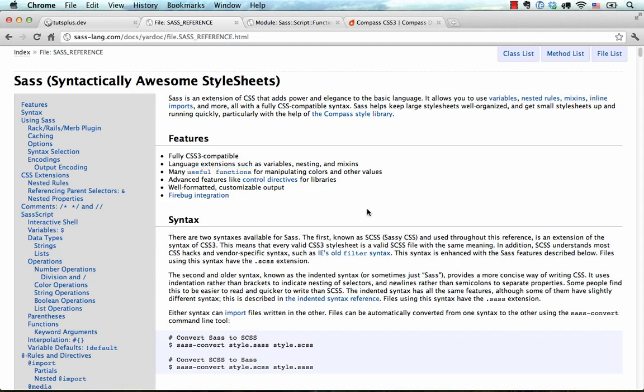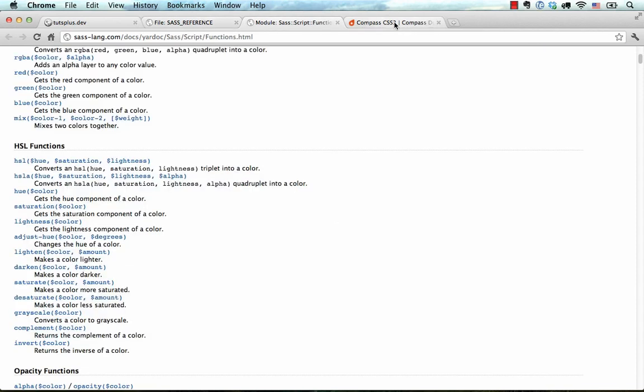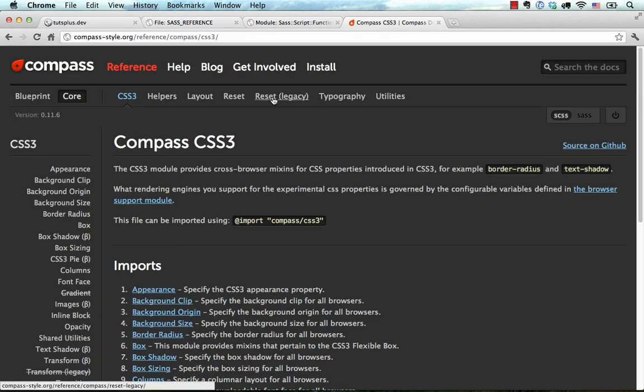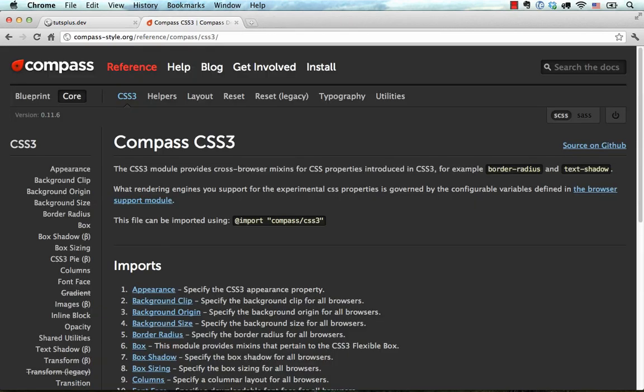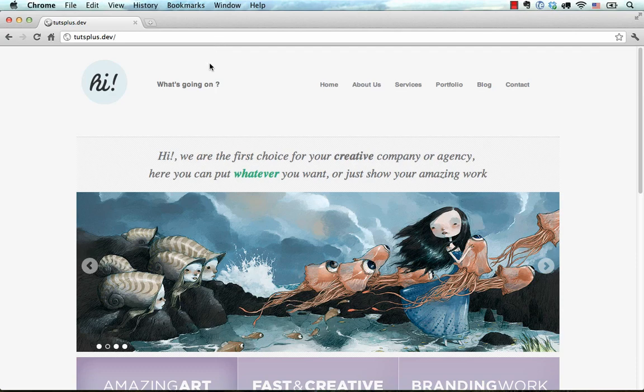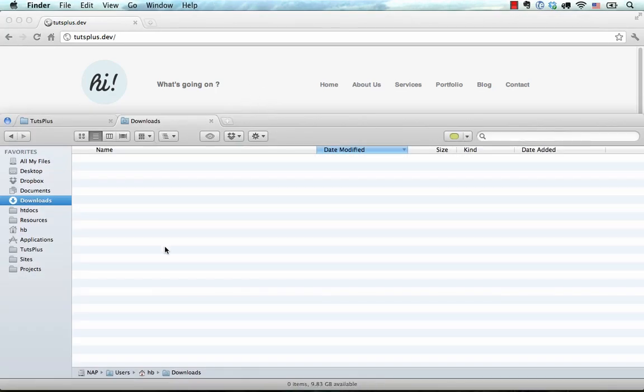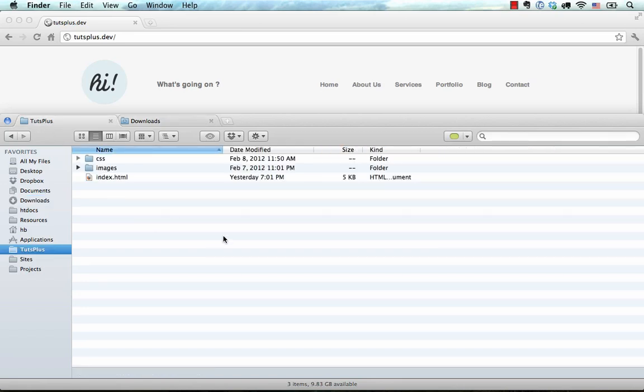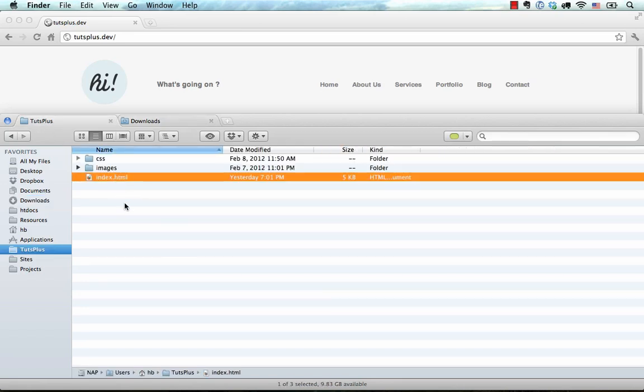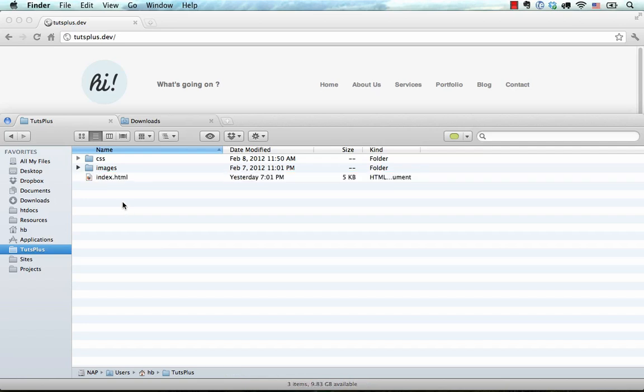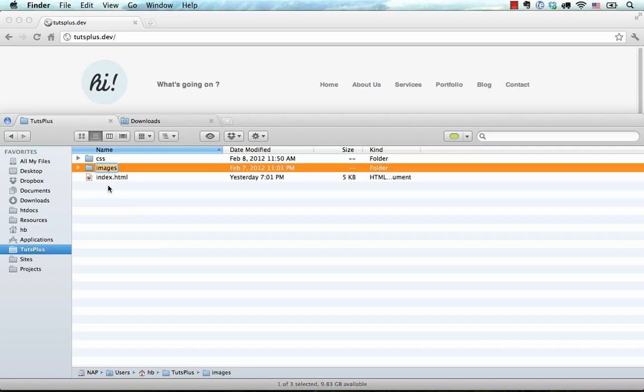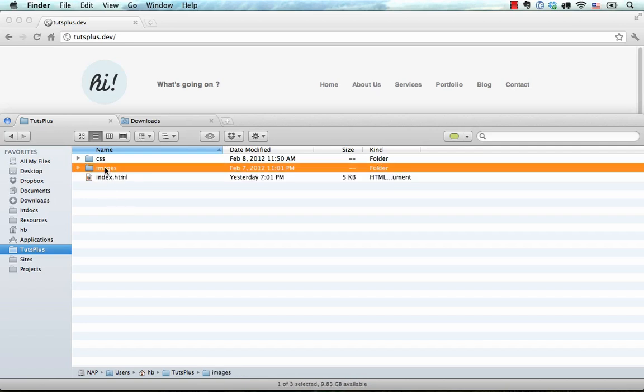Now that we have the documentation out of the way, let's start actually doing something. I'm going to close these tabs. Let's open up our working folder. I'm going to leave the index.html file intact, but I'm going to delete everything else.